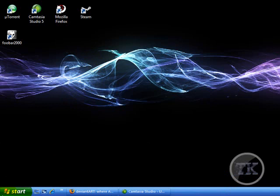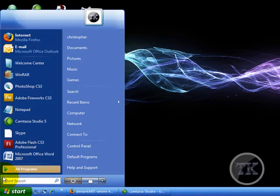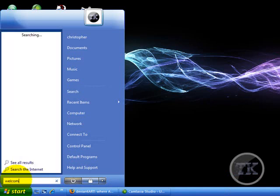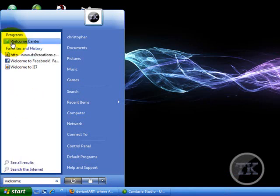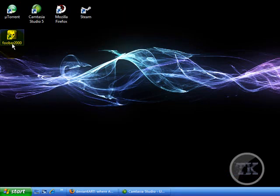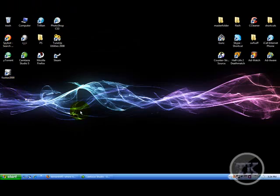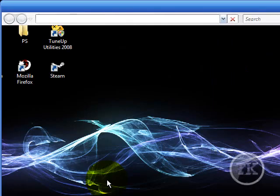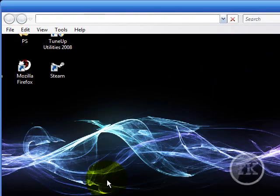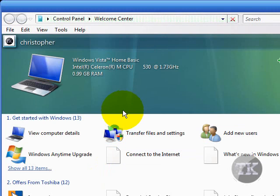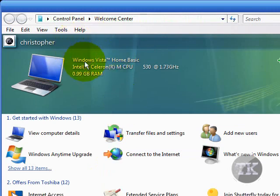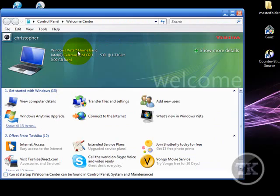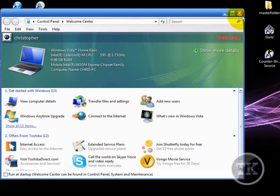It doesn't look like I have Vista right now, but as you can see I have the Start Menu. I have to go to the Welcome Center. It says Windows Vista. See? Vista Home Basic.